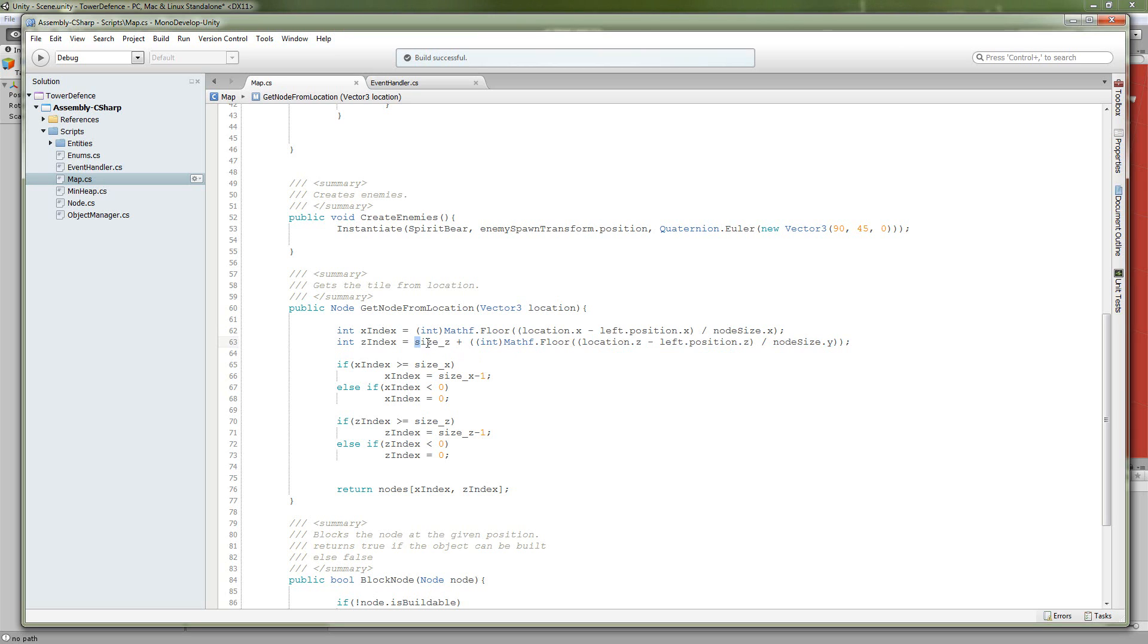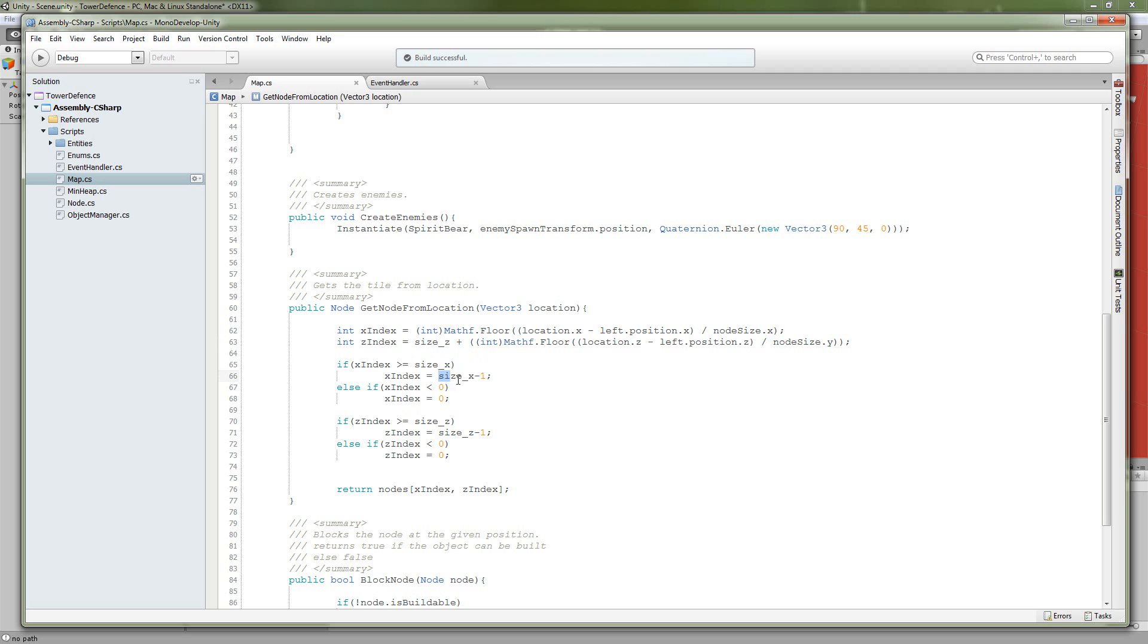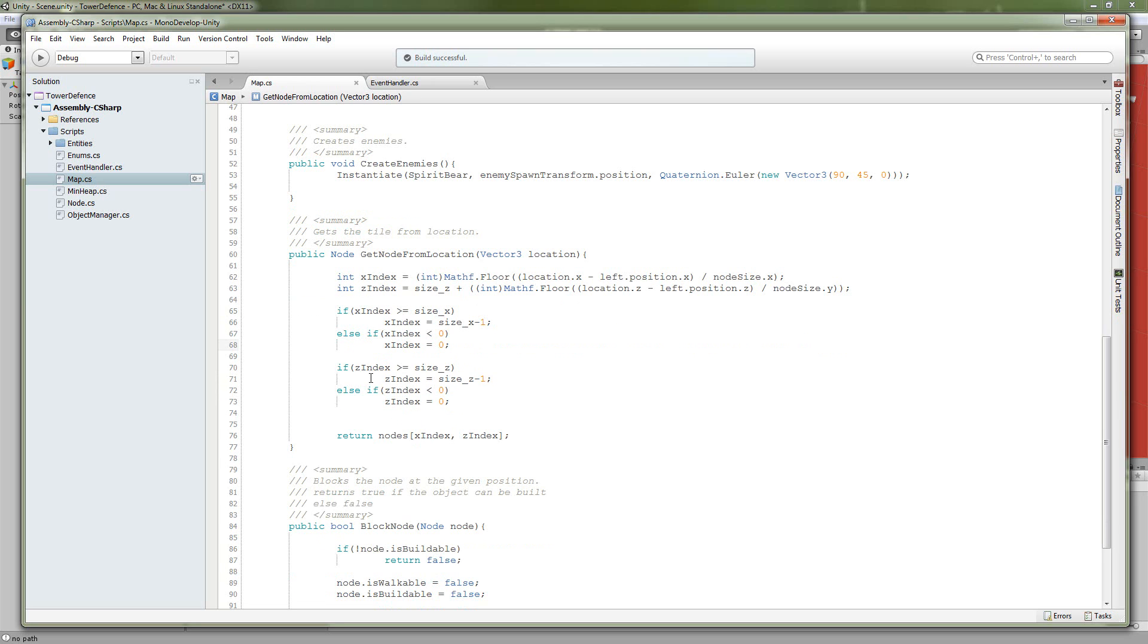So we are going to add it to our overall size of the map in the z-direction. Now we need to check for out-of-bounds conditions of our indexes. So if our x-index is greater than or equal to the overall size in the x-direction of our array, we're going to go ahead and set it to the maximum index, which is size minus 1. Also, if the x-index is less than 0, we're going to set it to 0.